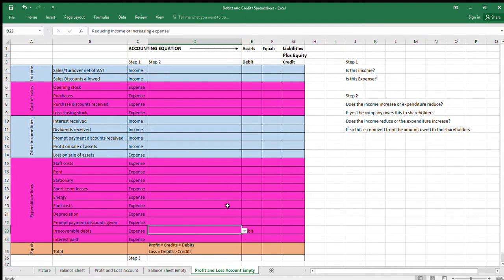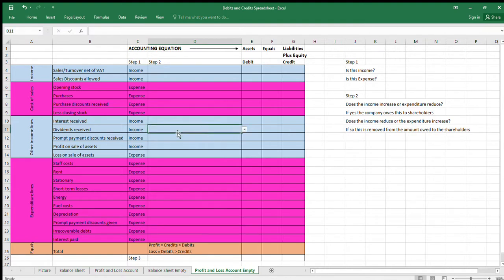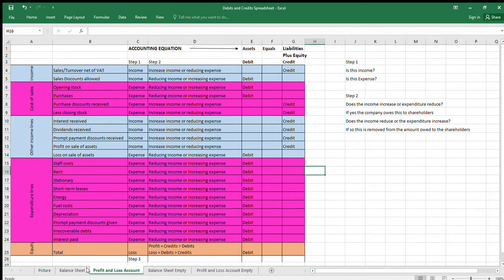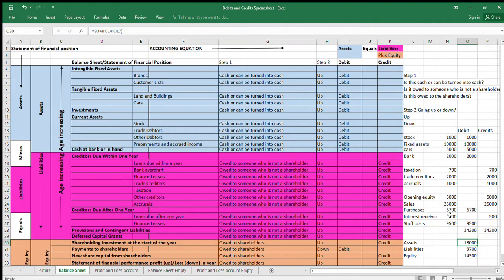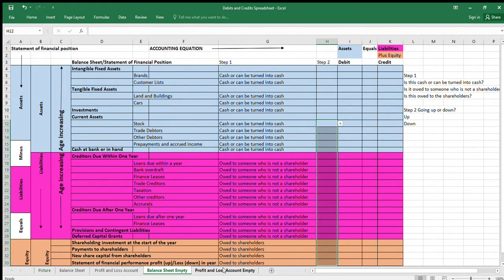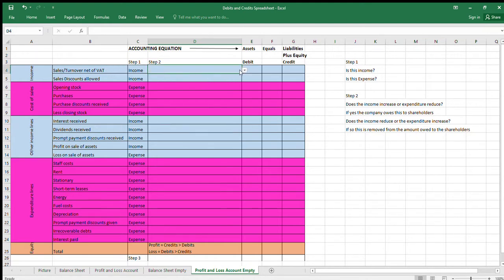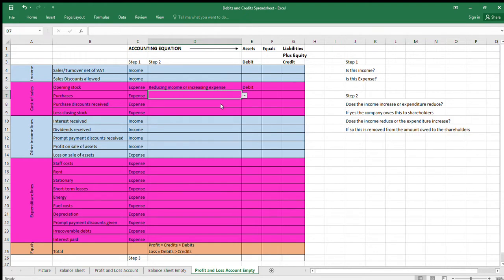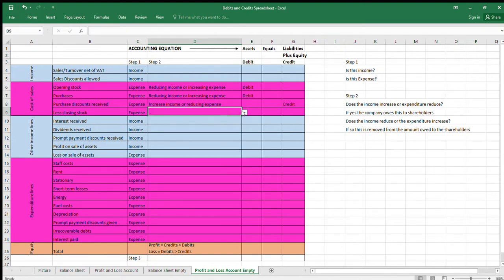Dividends received increase income — that's a credit. The chart is useful when working through a trial balance and putting items into debits and credits. For example: opening stock is an increasing expense — debit. Purchases made are an increasing expense — debit. Discounts received on purchases reduce expenditure — credit. Closing stock transferred to the balance sheet reduces expenditure — credit.